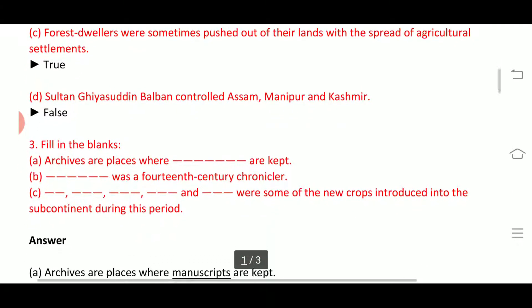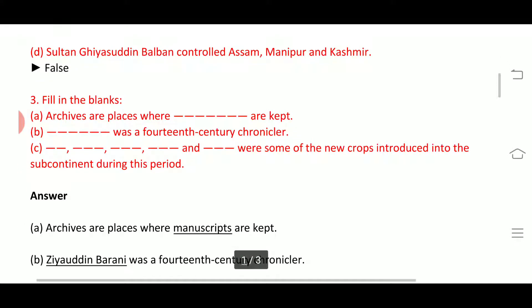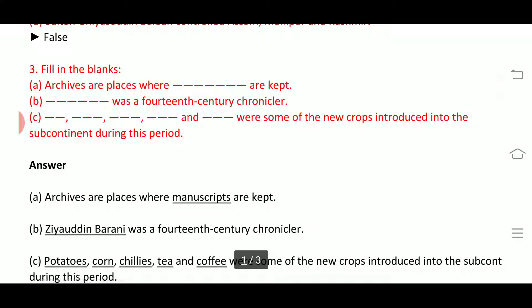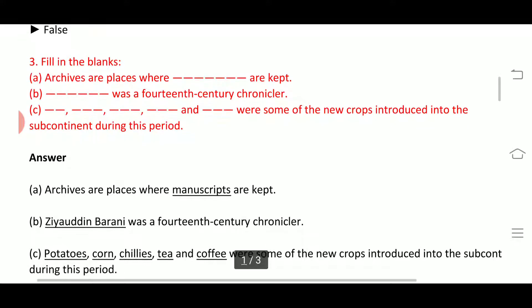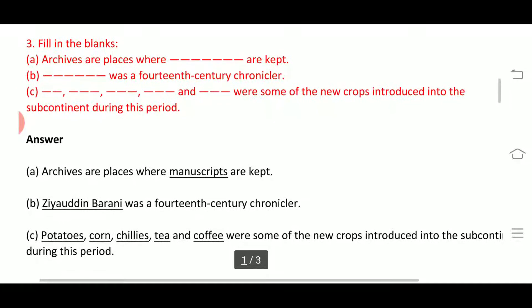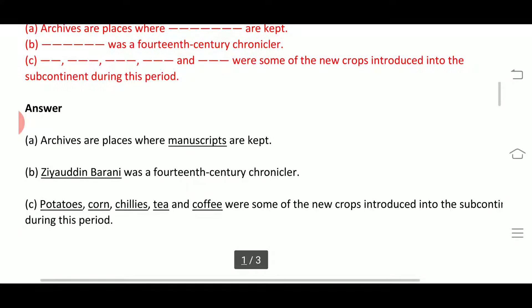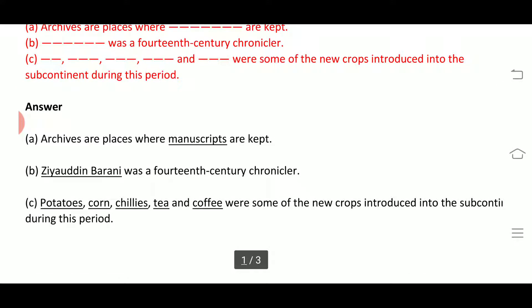Now, fill in the blanks. A: Archives are places where manuscripts are kept. B: Ziauddin Barani was a 14th century chronicler. C: Potatoes, corn, chillies, tea and coffee were some of the new crops introduced into the subcontinent during this period.